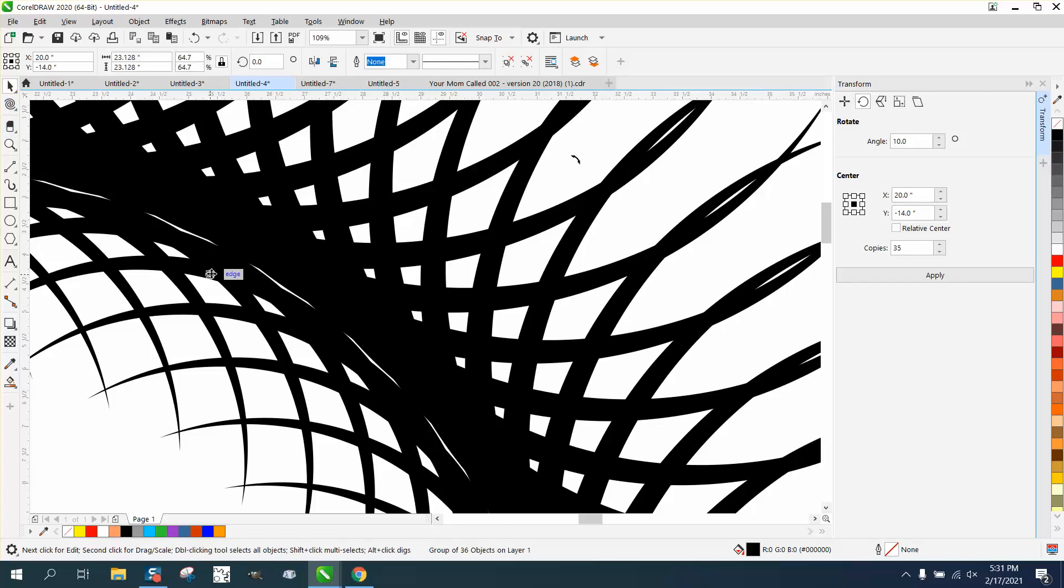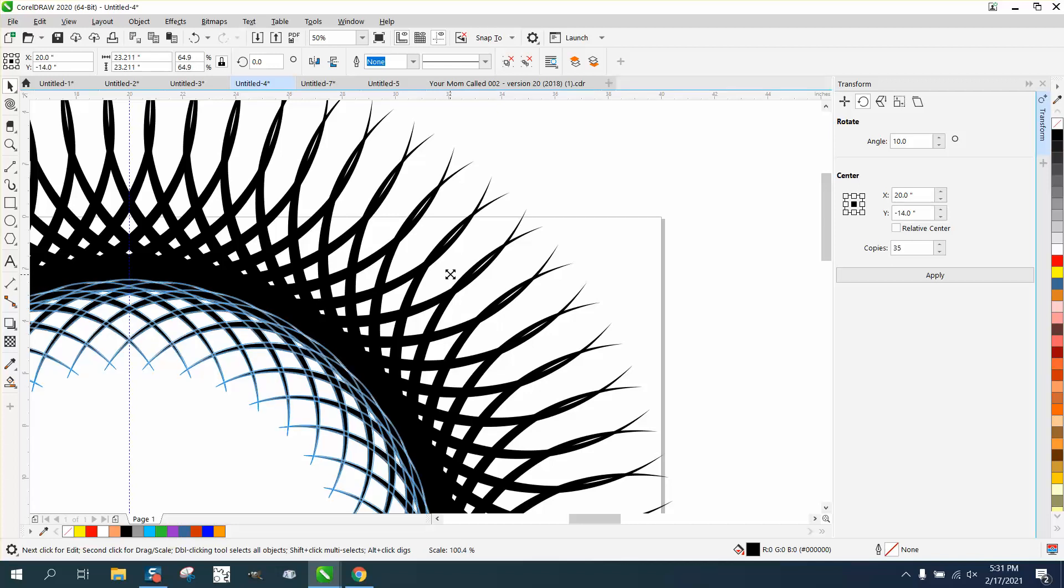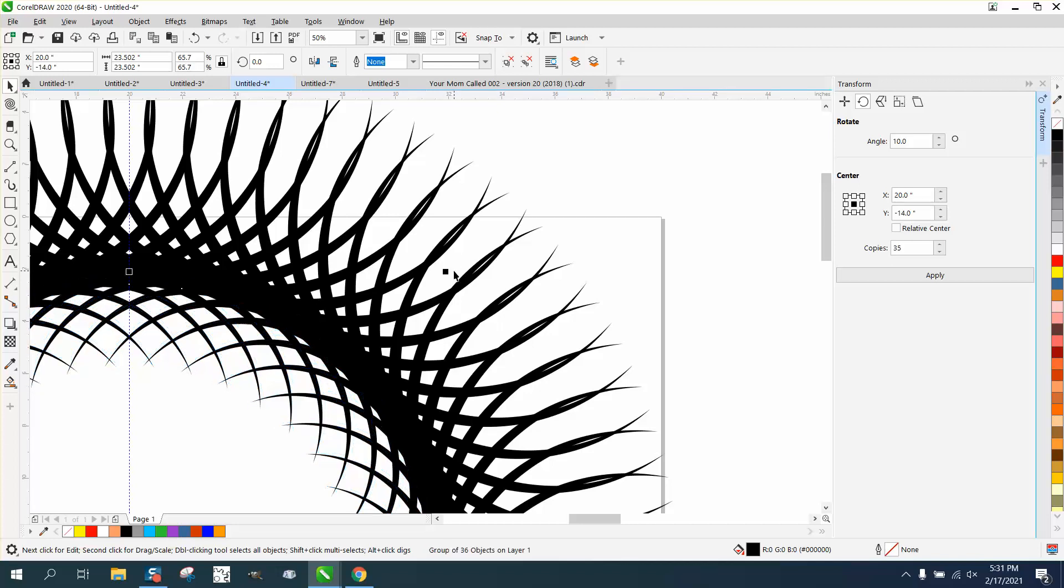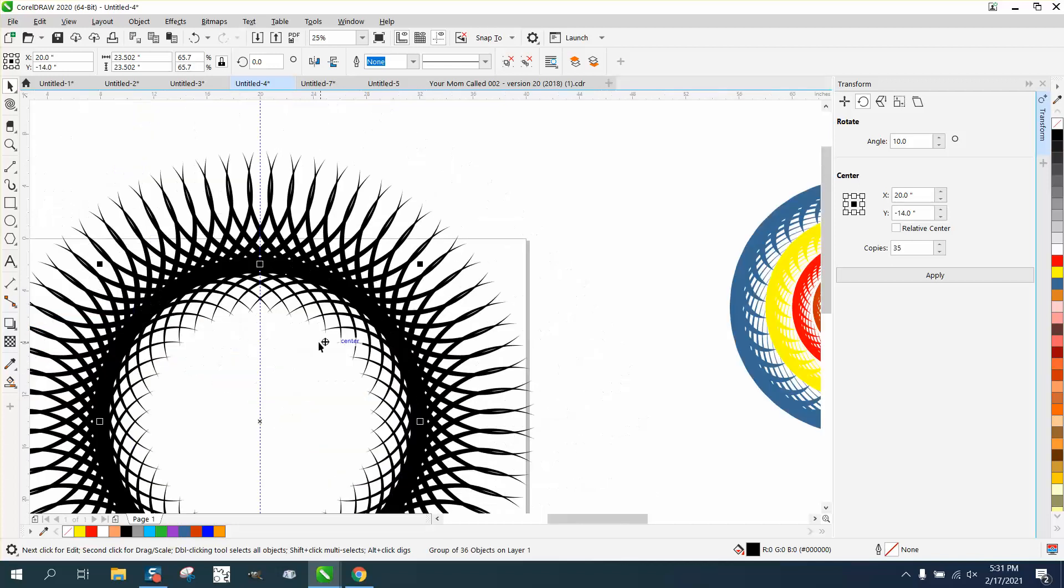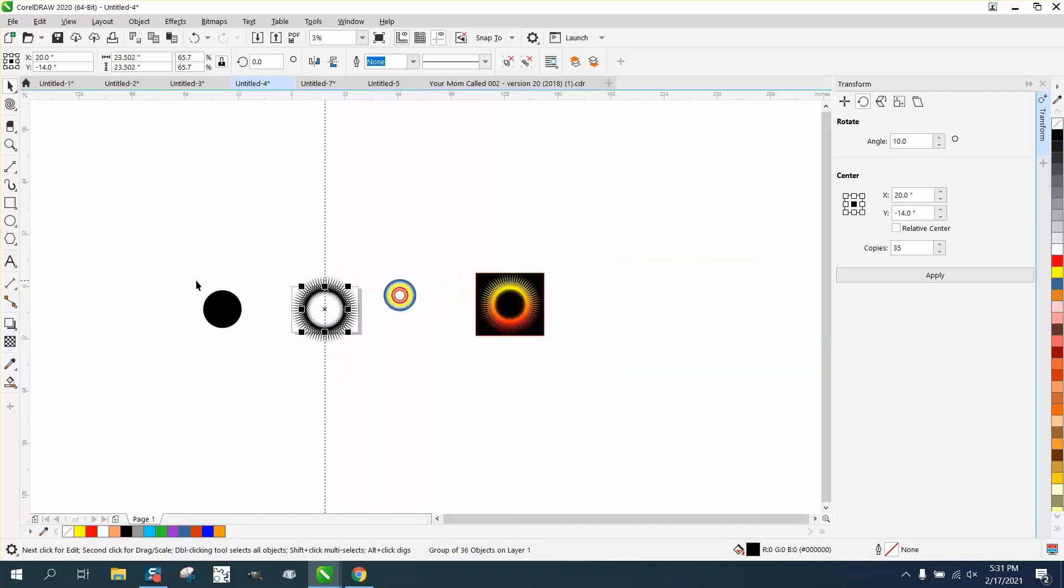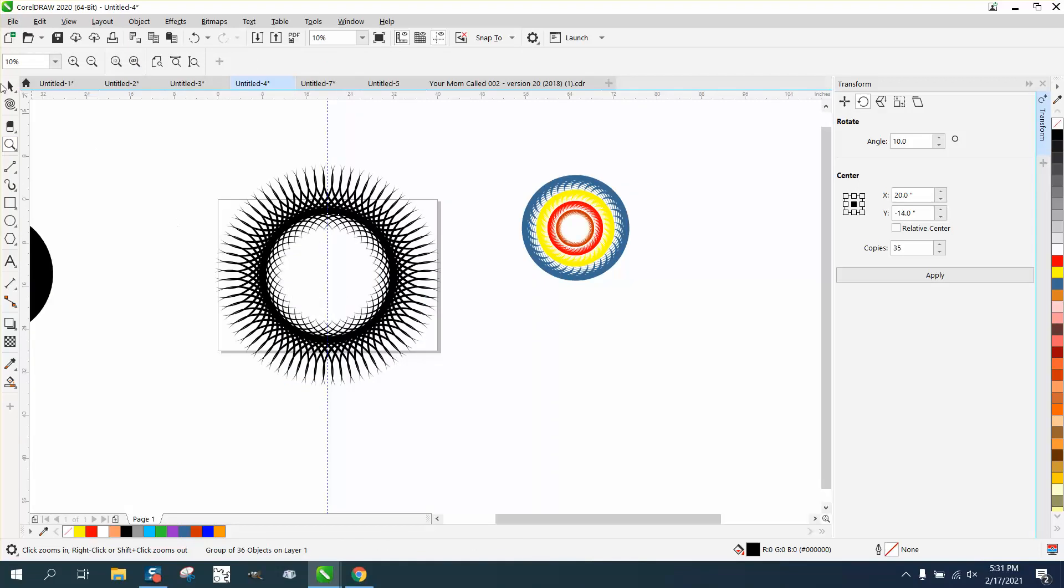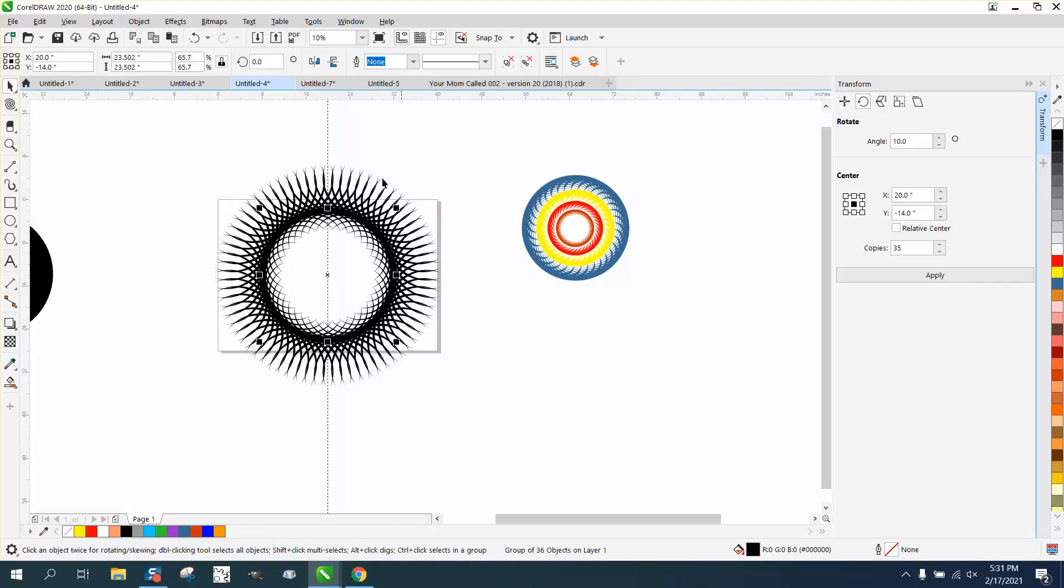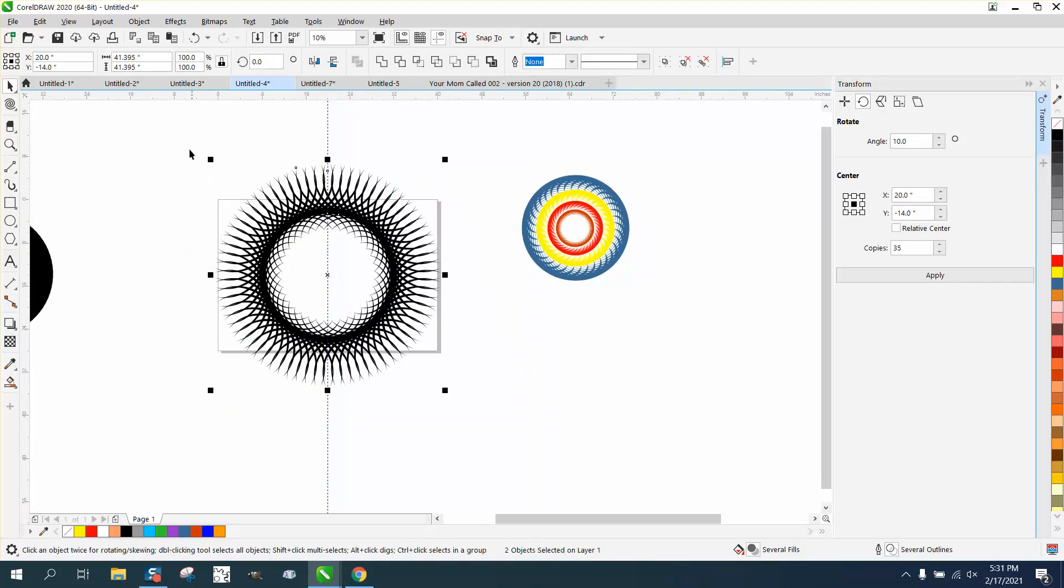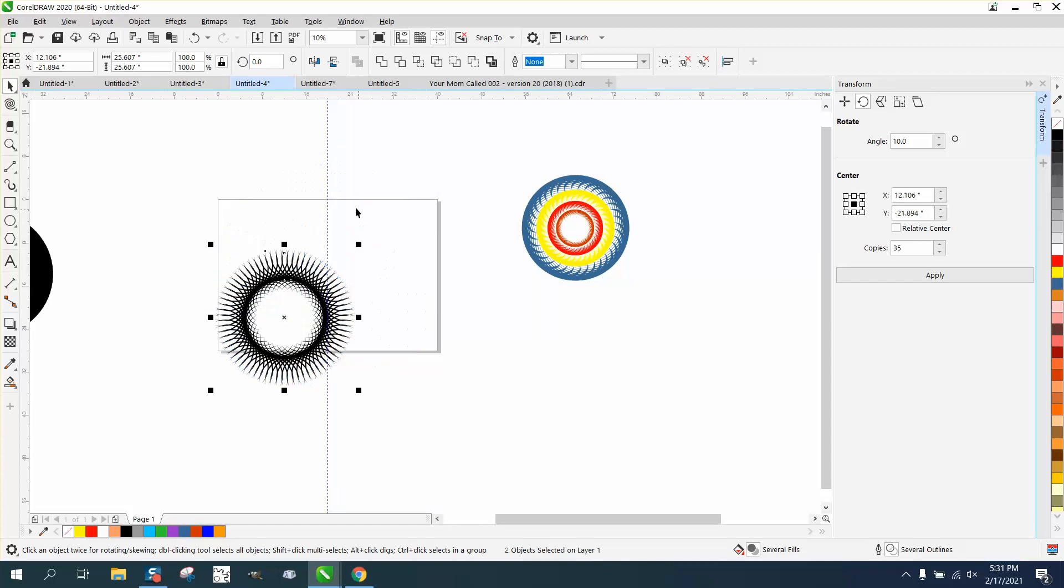So select it, hold down your shift key and just grow it a little bit. Holding down your shift key will make it grow from the outside. Now you've got a solid color. Now all I did different on that one, let's make this a little bit smaller. And you could start off with a smaller circle. It doesn't really matter. The size doesn't really matter.